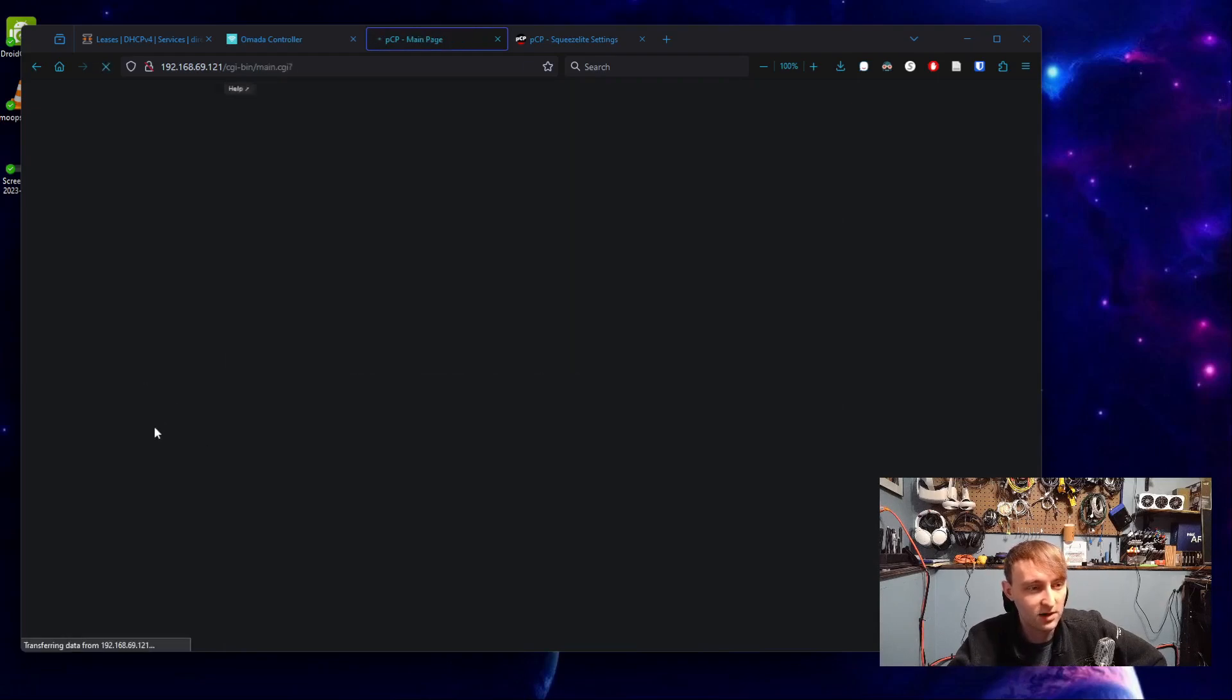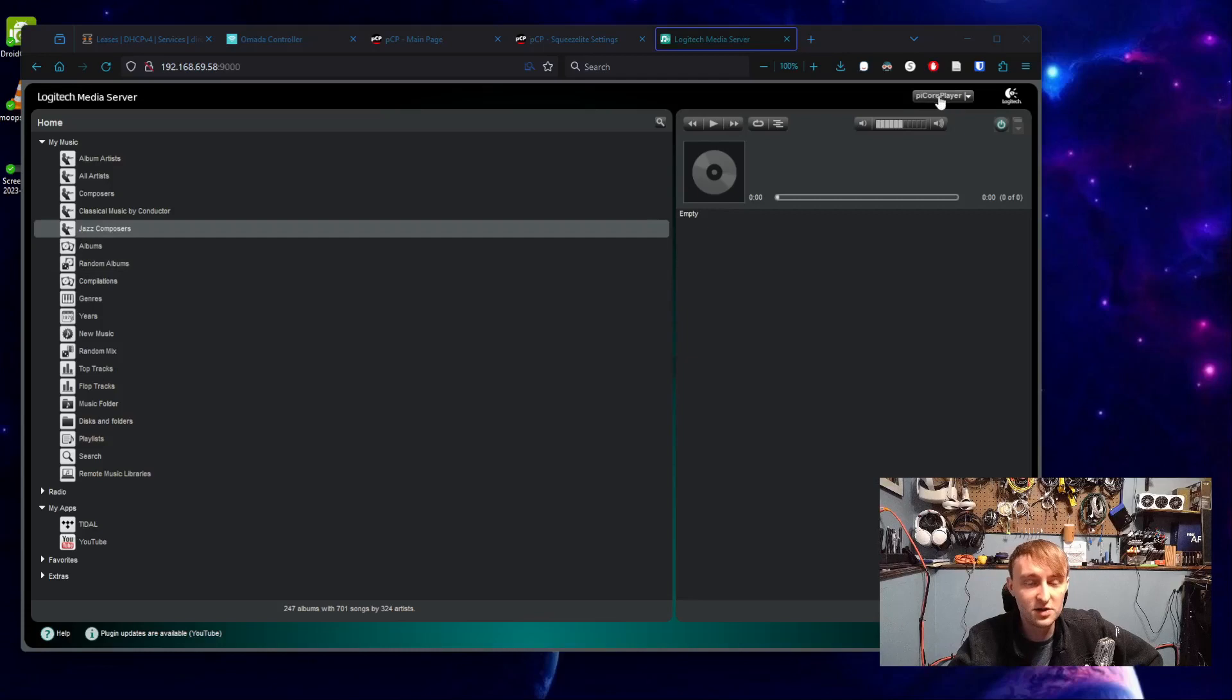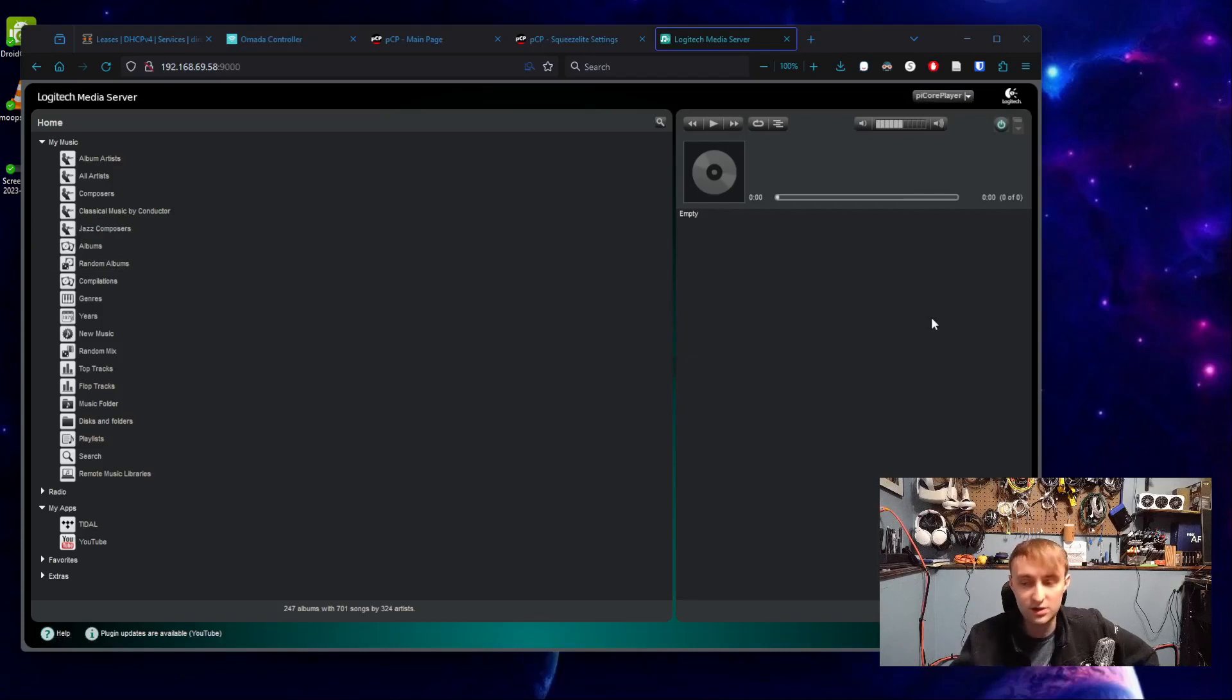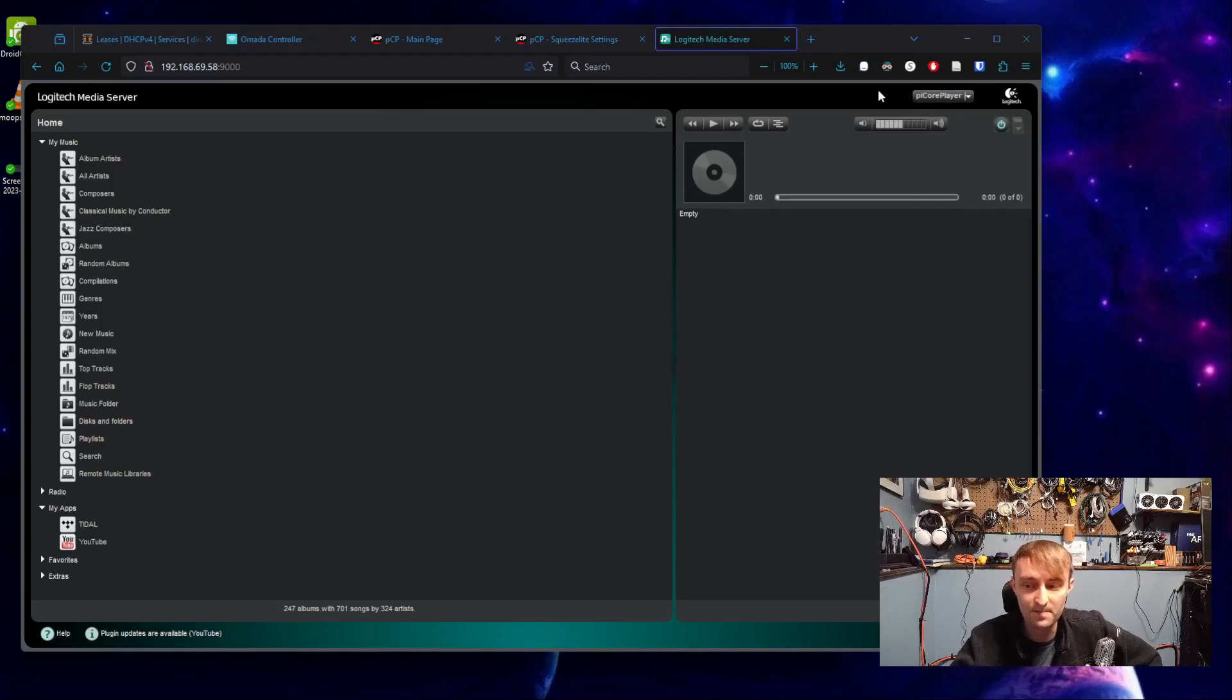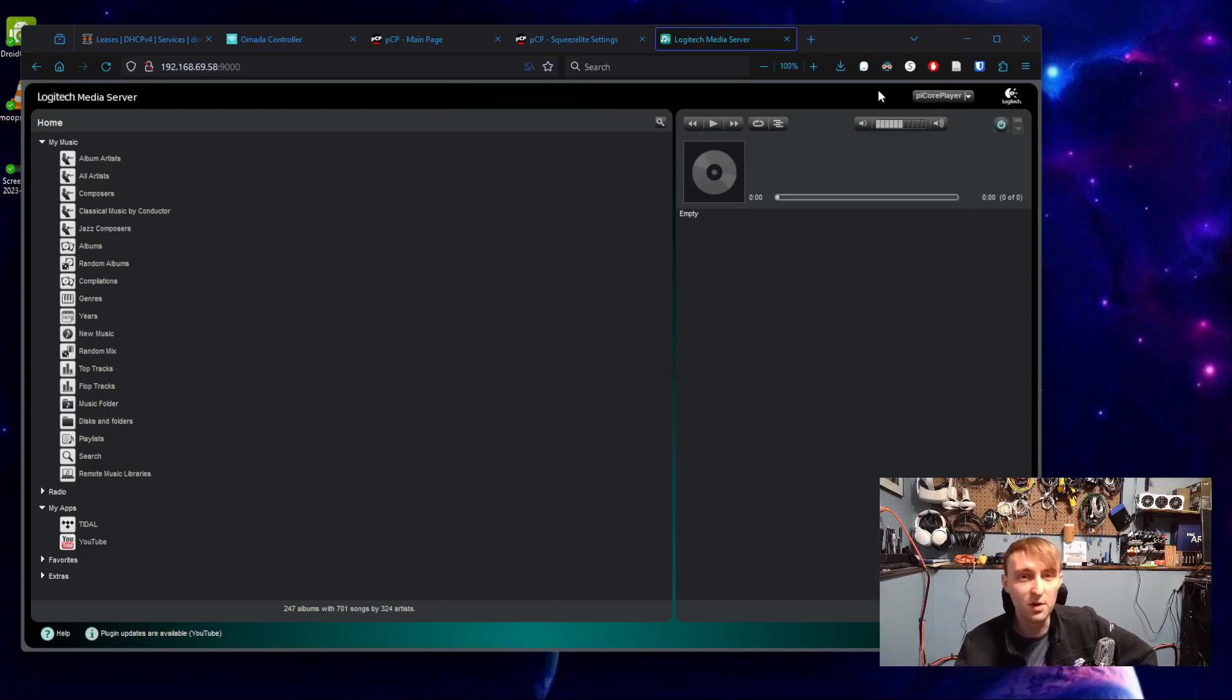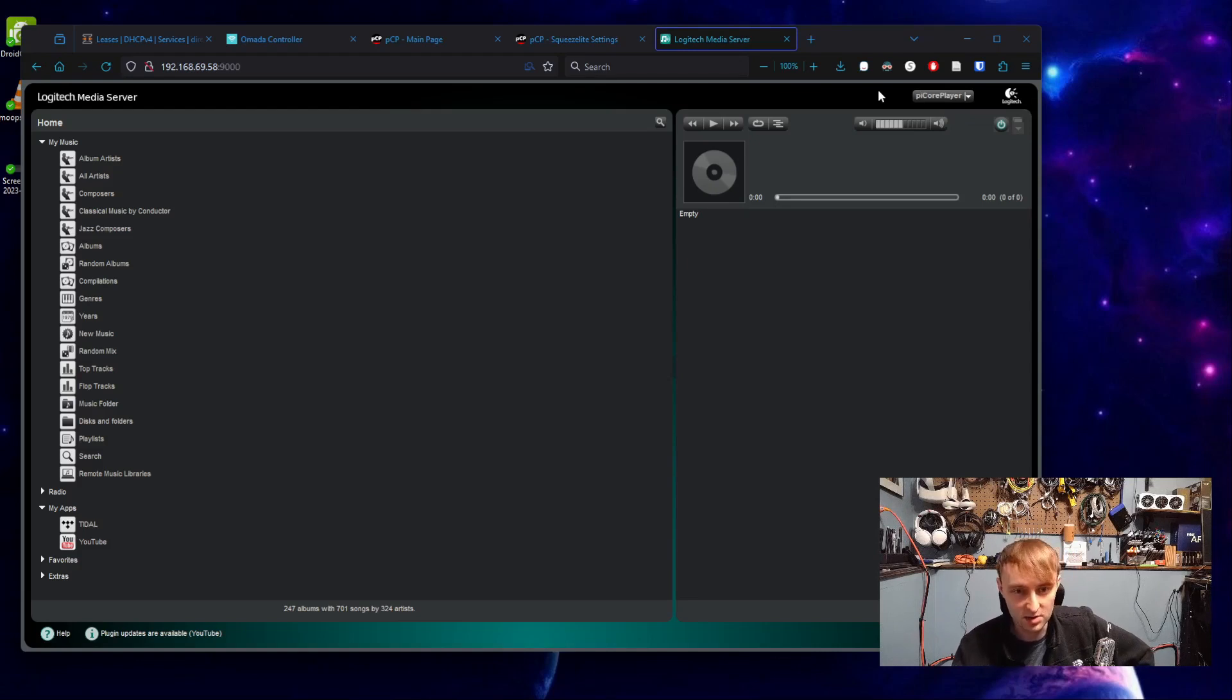In our Logitech media server, we should find that the new device, in my case, it's this Pi Core player one, shows up automatically in this drop down menu. Your devices do need to be on the same network in order for this to work. For most of you, I would suspect that won't be a problem. And it's just already shown up.